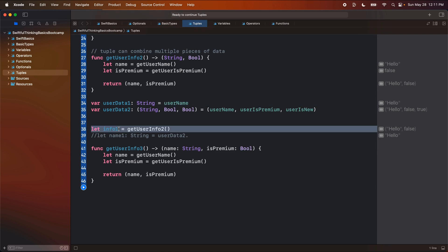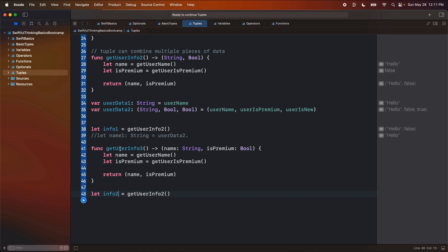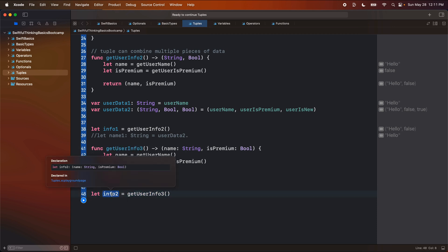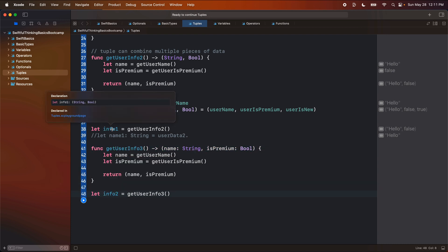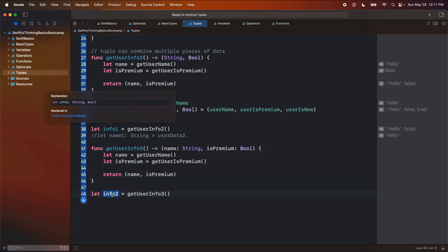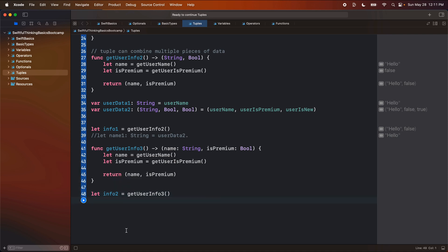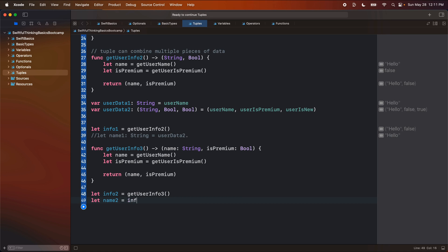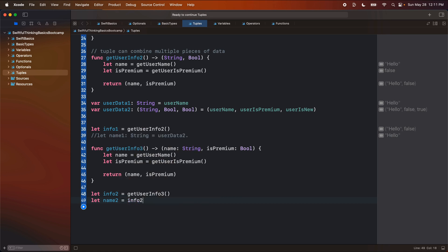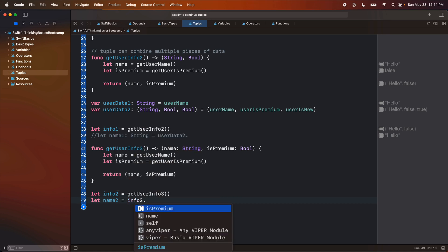So now if I do this again, let's say let info two and we'll set it equal to get user info three. Again, it's the same thing when I hold the option button and click on it, right? This was a tuple of string bool. This is a tuple of string bool, except we have a name for the parameters. So if I come down here and I say, let name two, and I set it equal to info two. When I press the period now, I don't have those zero one two. I actually have names for these constants.